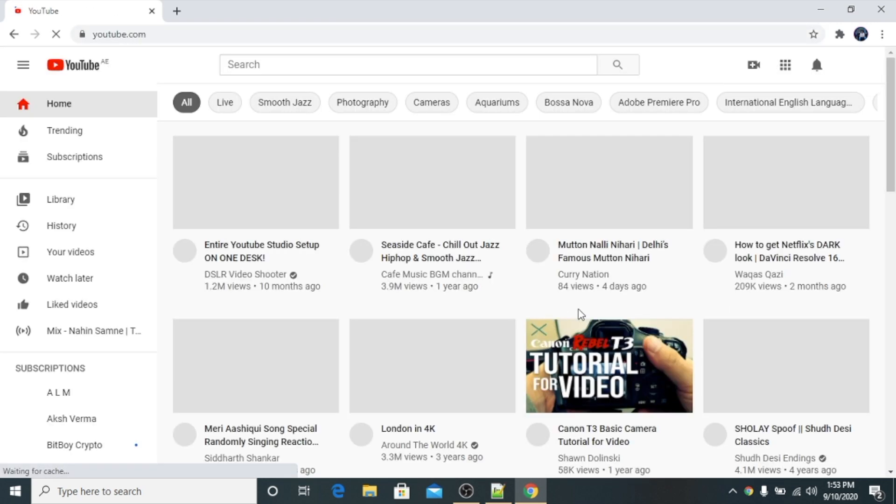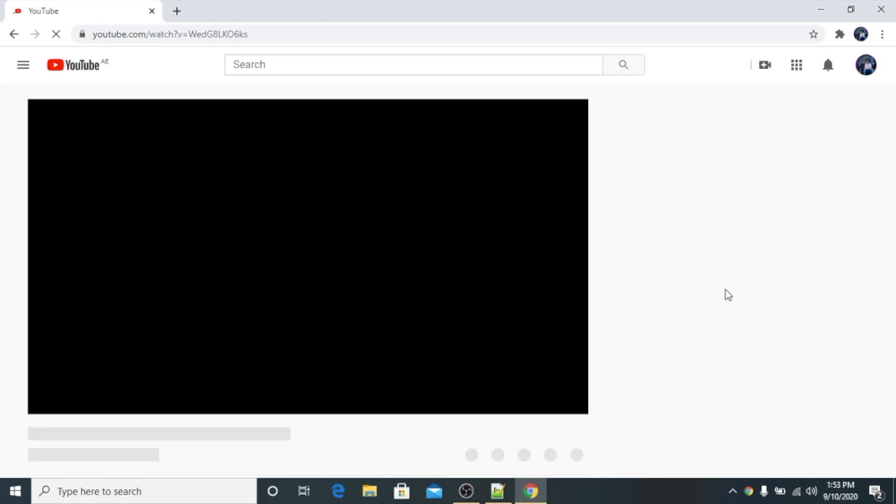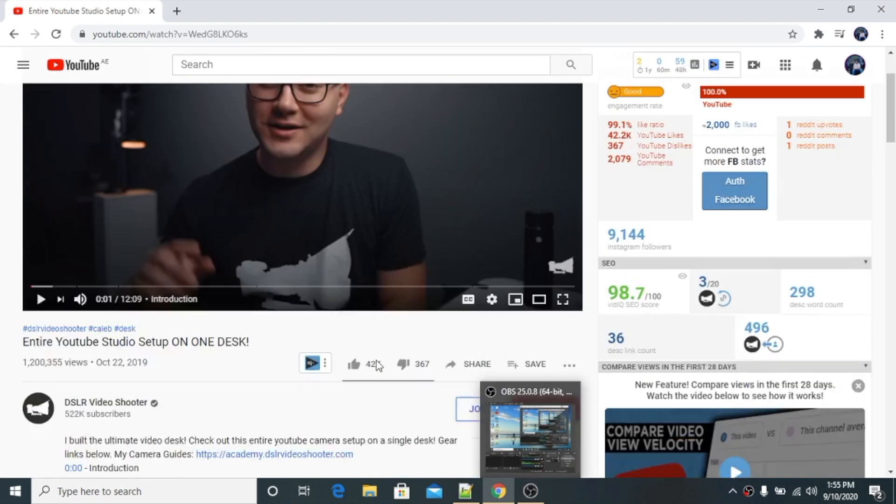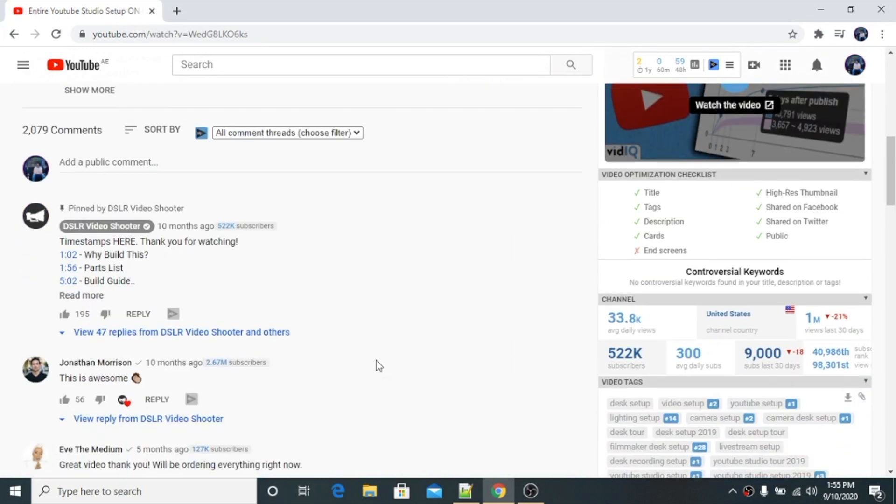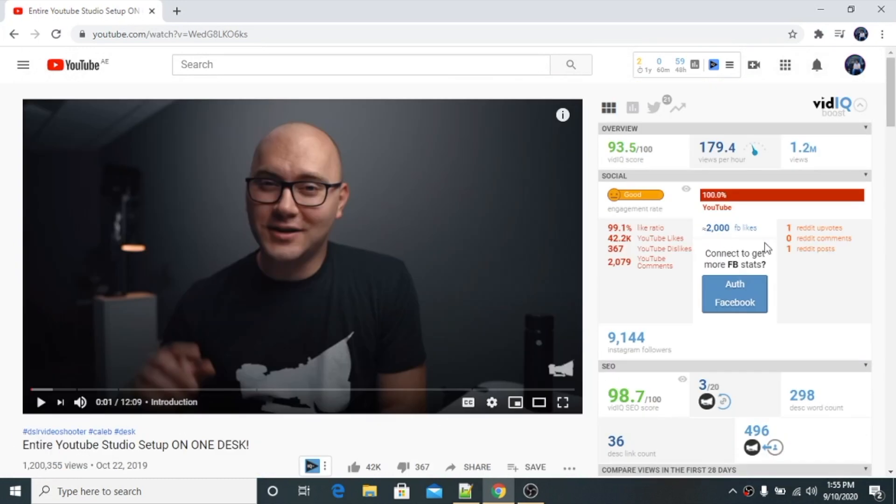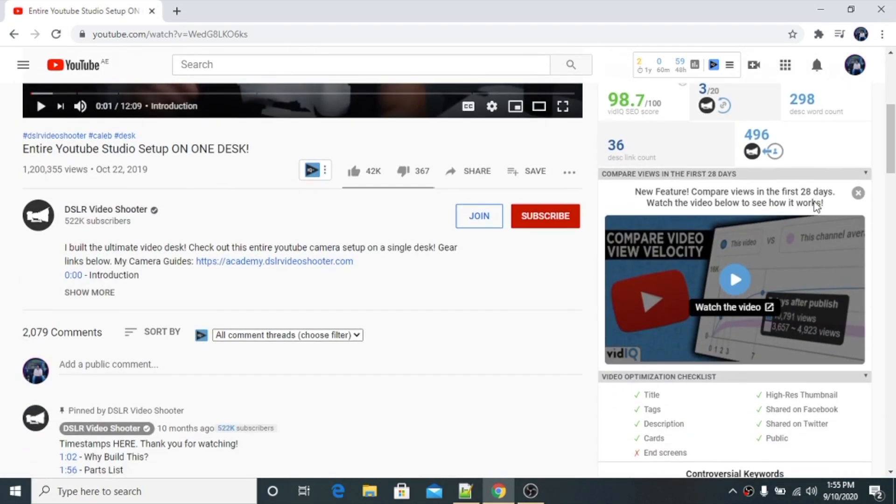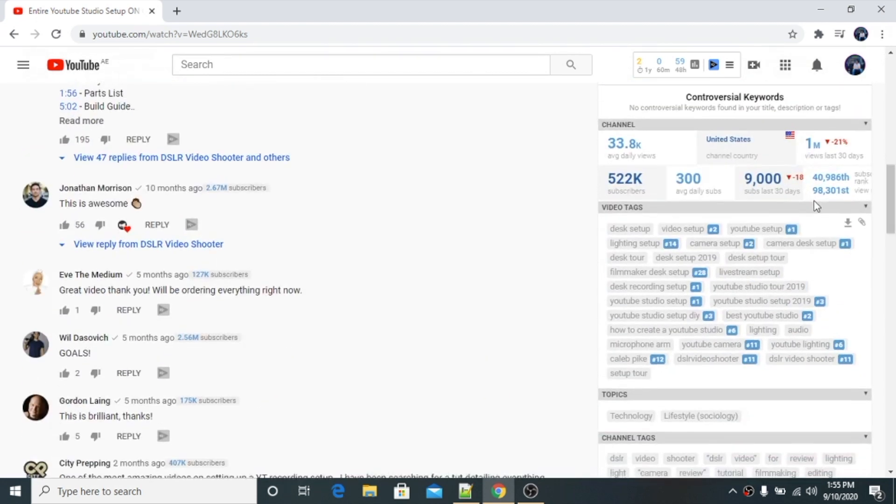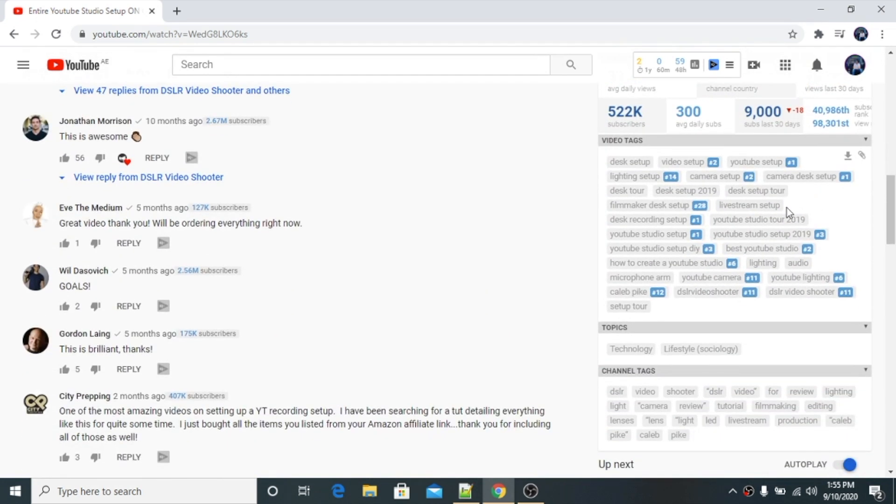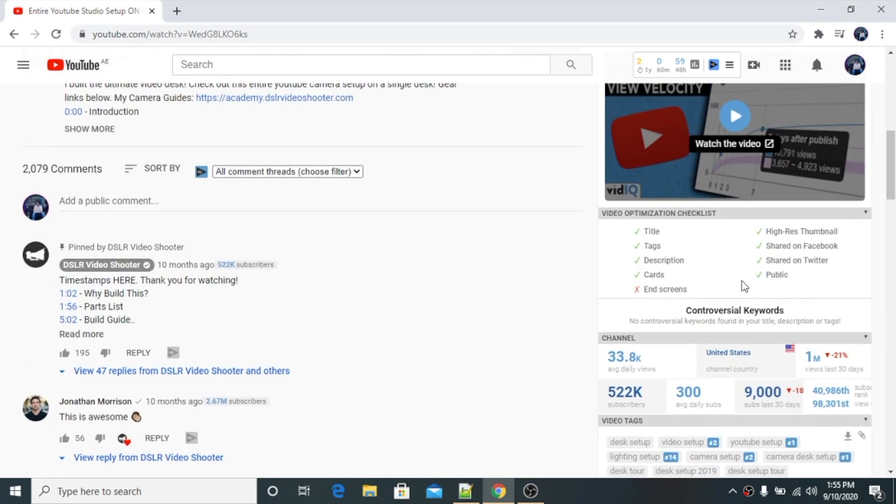And now you see there is one option here. Then we will just close it and again once you click on YouTube, now you will see. So guys, as you can see my VidIQ is upgraded. You can see here VidIQ Boost. It was basic before.